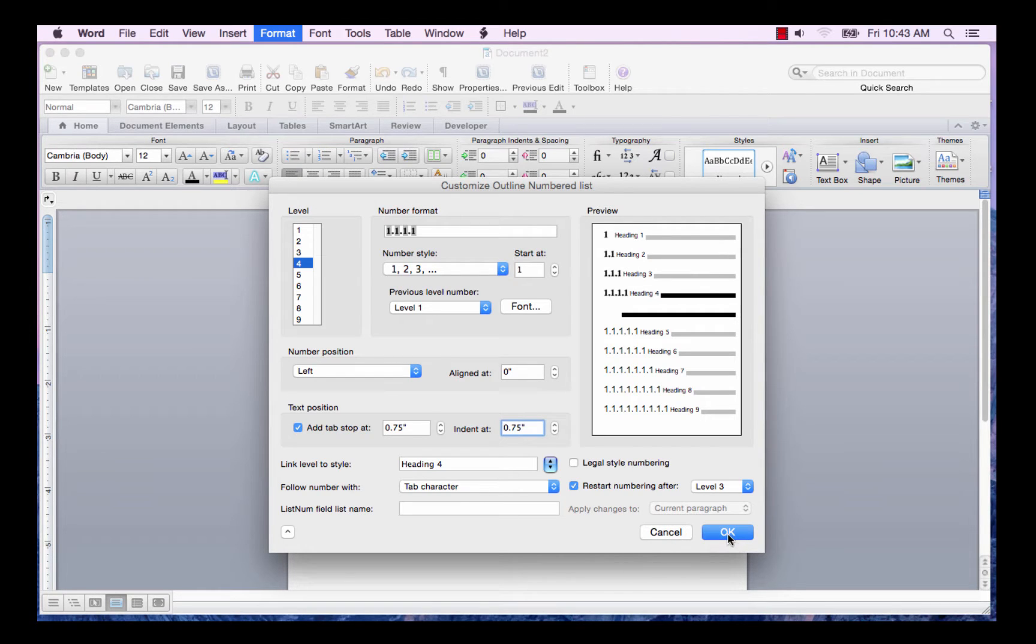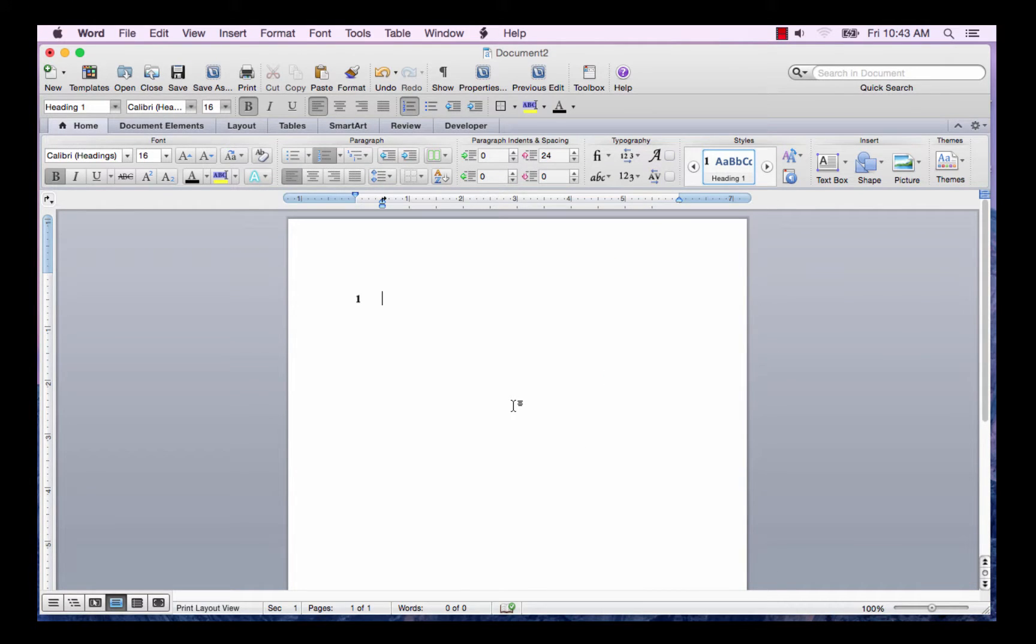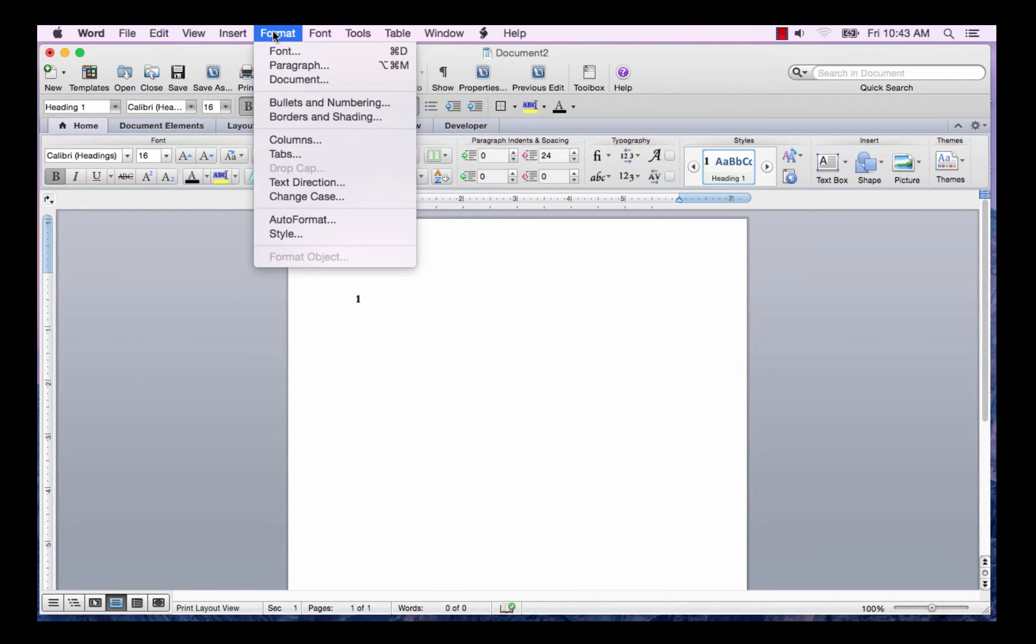And when we're all done, we click OK. Now you may need to format the text in the heading style. Go to the format tab. Select style.